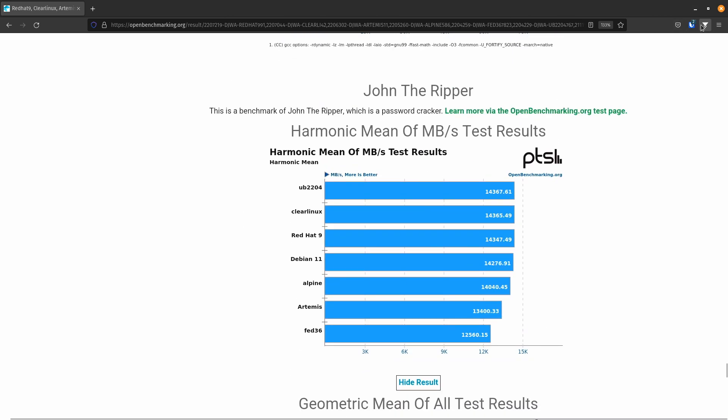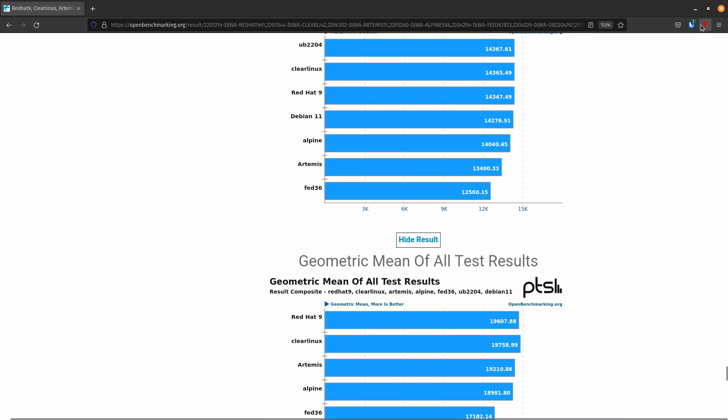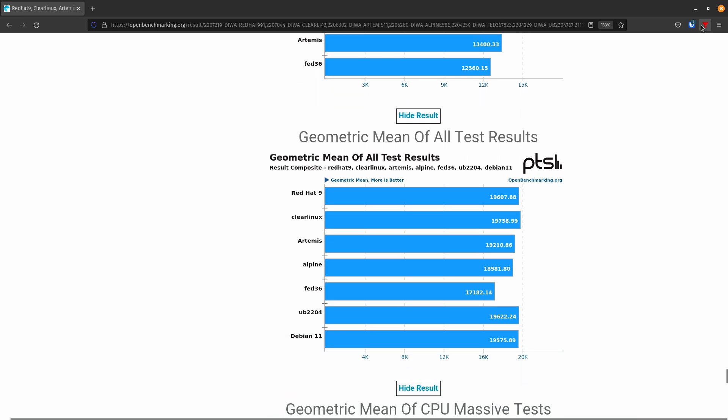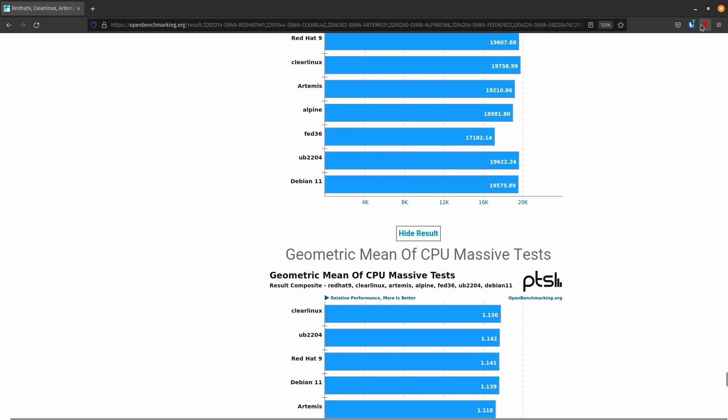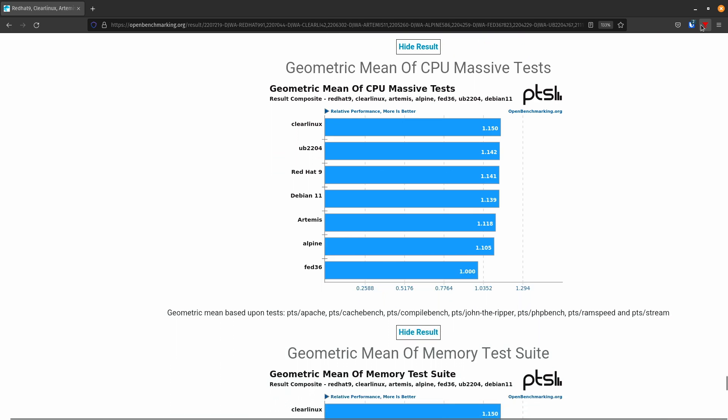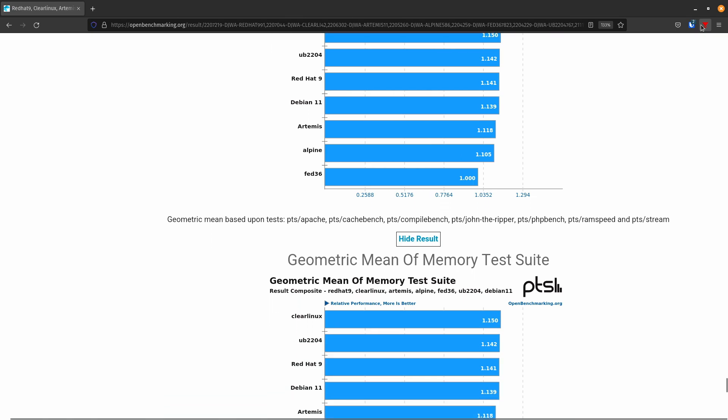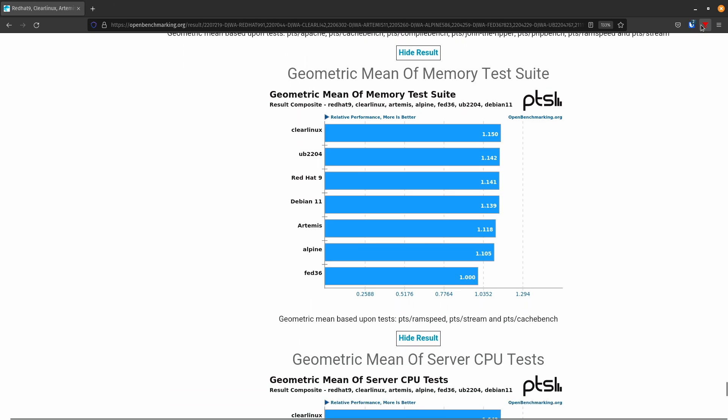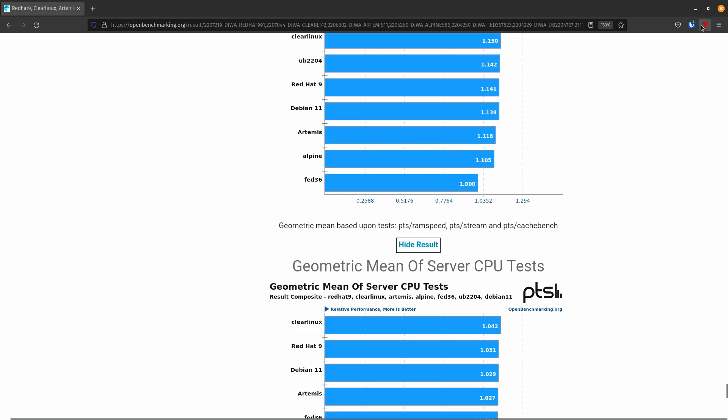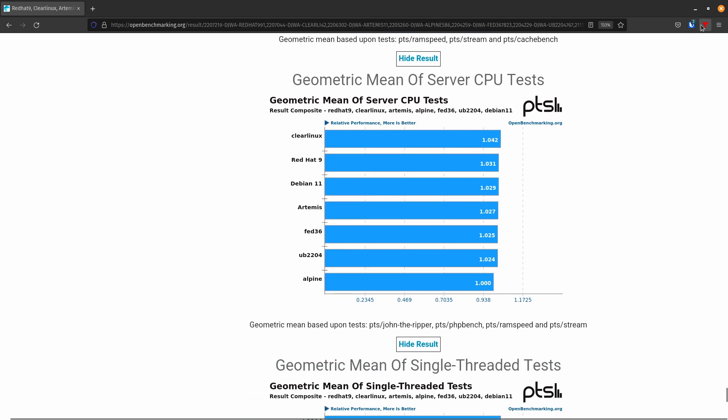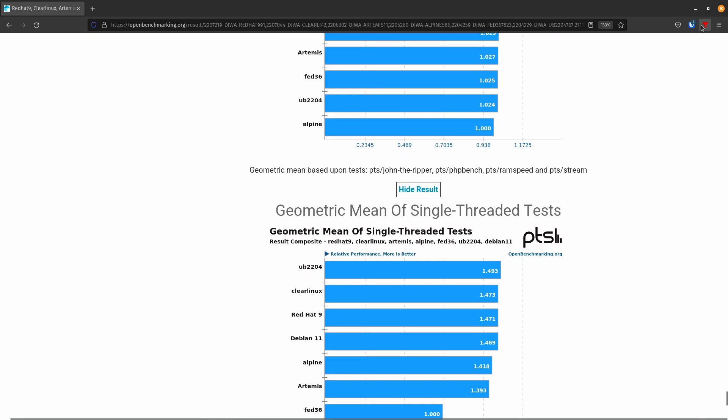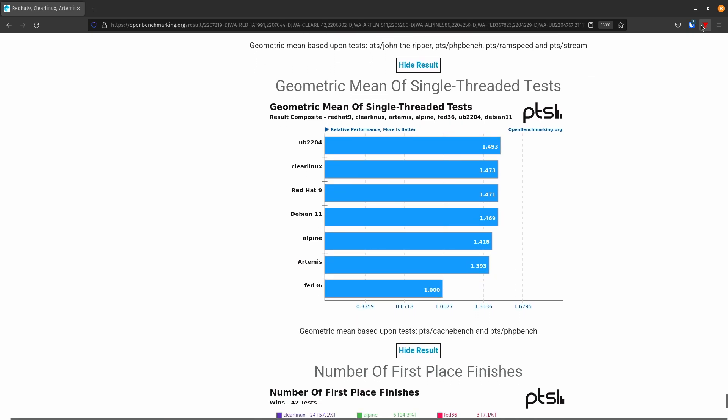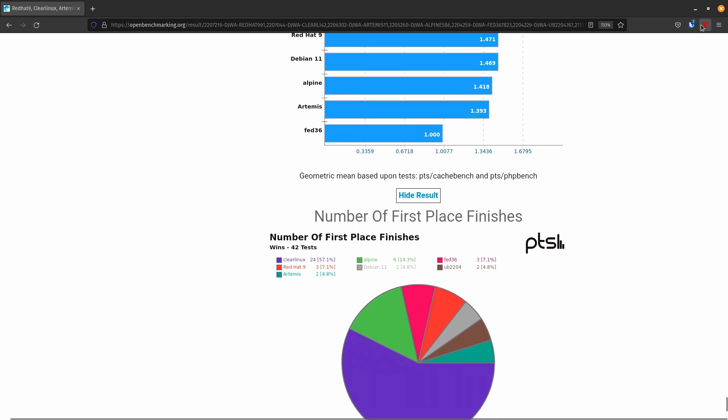Okay. John the Ripper test. So we'll start up here. So we got a harmonic mean. Looks like they're all close together with Ubuntu having a slight lead, which is weird because I didn't see Ubuntu pulling out anything. So yeah, Red Hat and Clear Linux are very close together. CPU massive, Clear Linux, followed by Ubuntu again. Memory test suite, Ubuntu, and then Red Hat after Clear Linux. Clear Linux on the mean CPU server test, followed by Red Hat, then Debian. Single thread, Ubuntu does quite well, even against the King, Clear Linux. I would think that they would do well, but Ubuntu shaded them out.